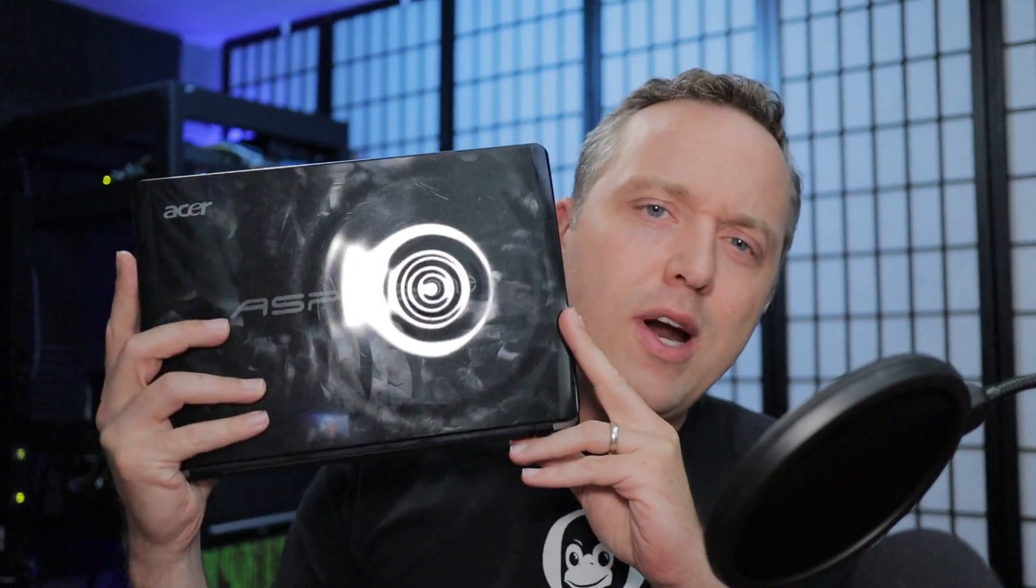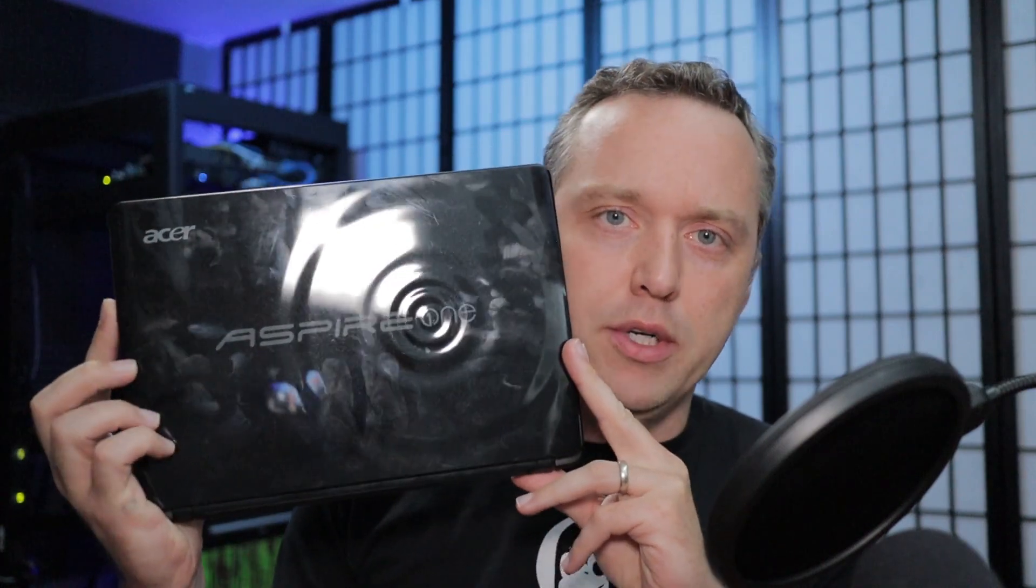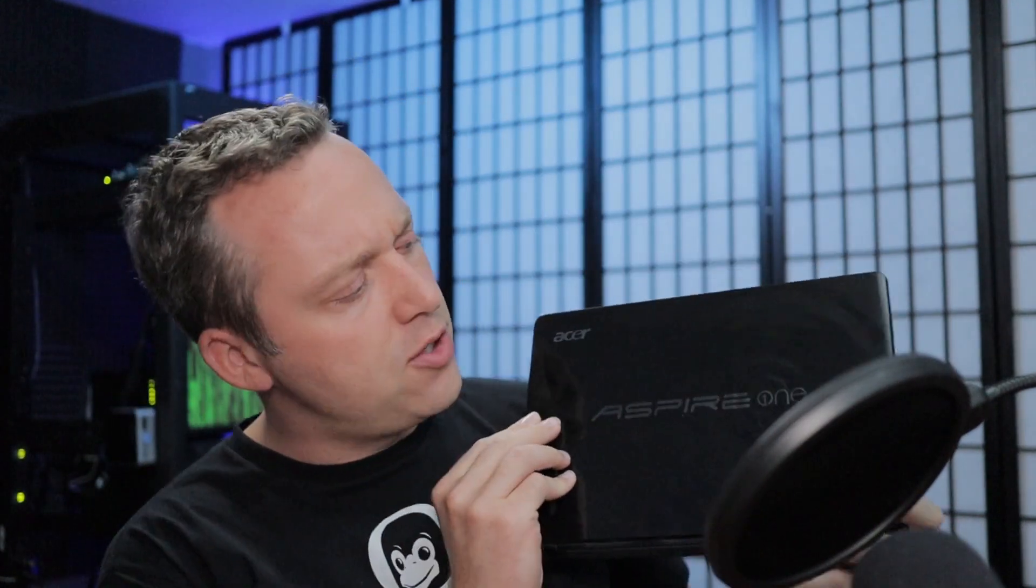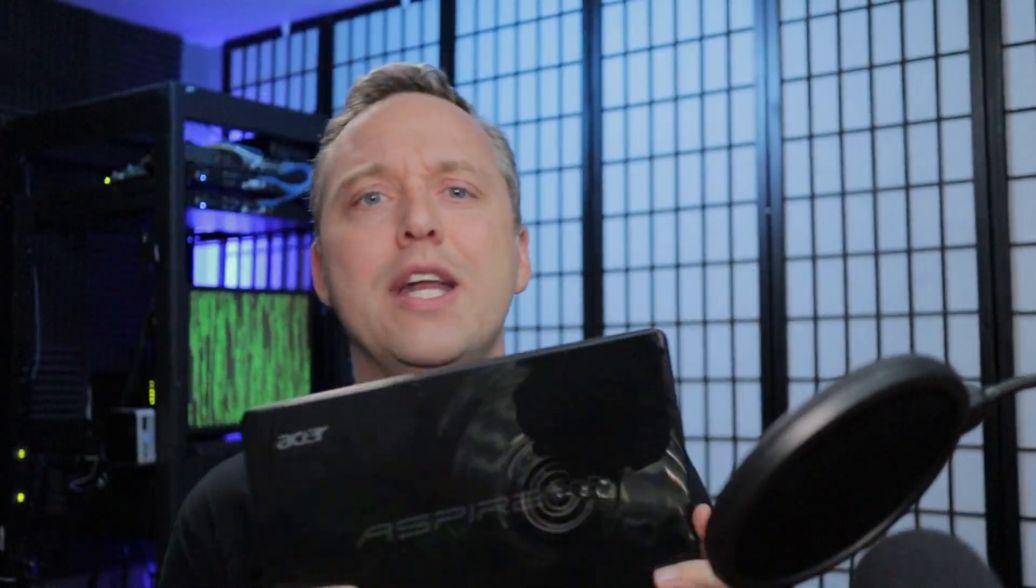Really the best case for this is something like a crappy old netbook. This is an old Acer Aspire 1 running an Atom processor. To put that in perspective, it's basically what a flip phone would have as far as a processor.